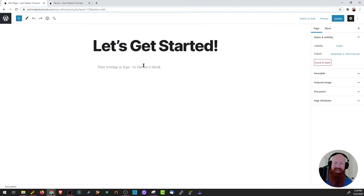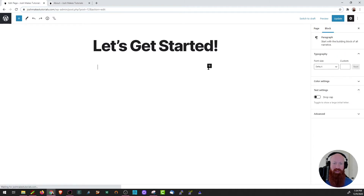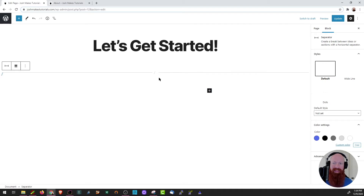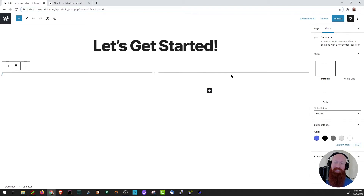I'm going to head back now and I'm going to use my first block to add a separator. We'll click the plus and then click separator, and now I've got a very similar separator block that looks almost identical to my about page. Now I can start to build this page in a very similar way.